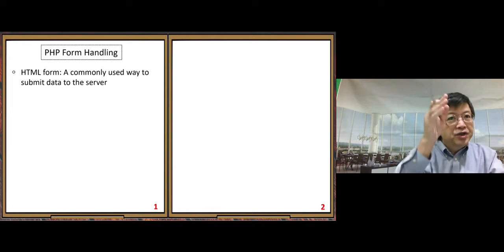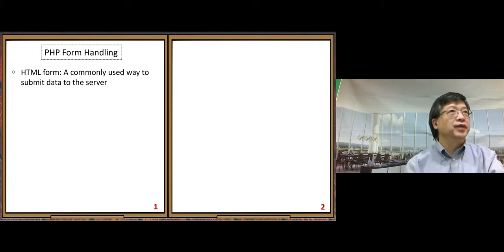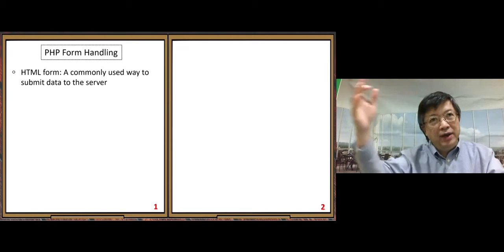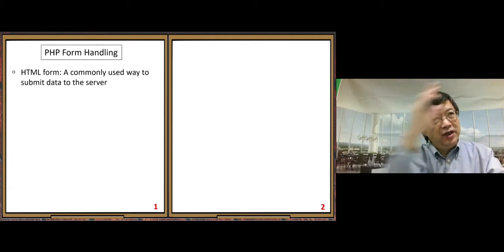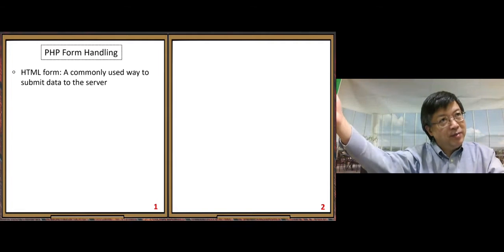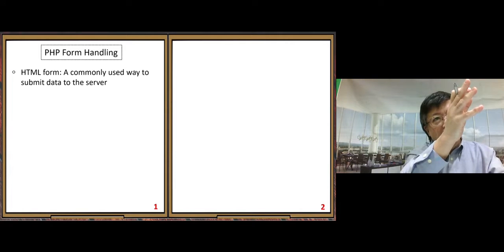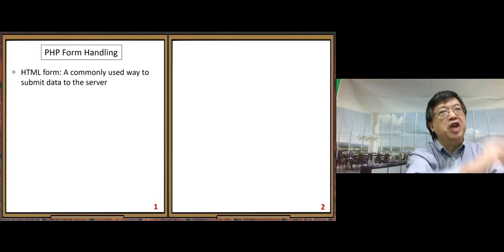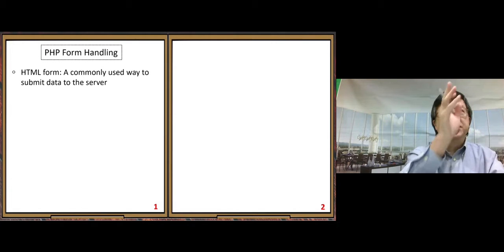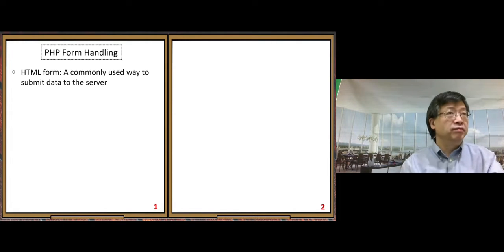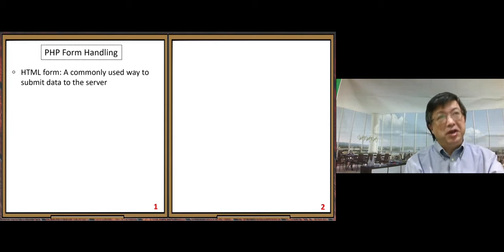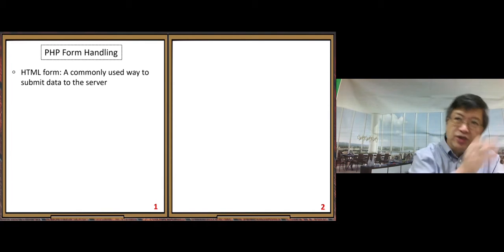HTML forms are a commonly used way to submit data to the server. We have different ways to submit data: through a URL hyperlink, through a URL with parameters, through JavaScript, and last video I showed you how to use jQuery Ajax to submit data to a PHP processing file. So there are many different ways, and this HTML form way is very basic — we need to learn it too.